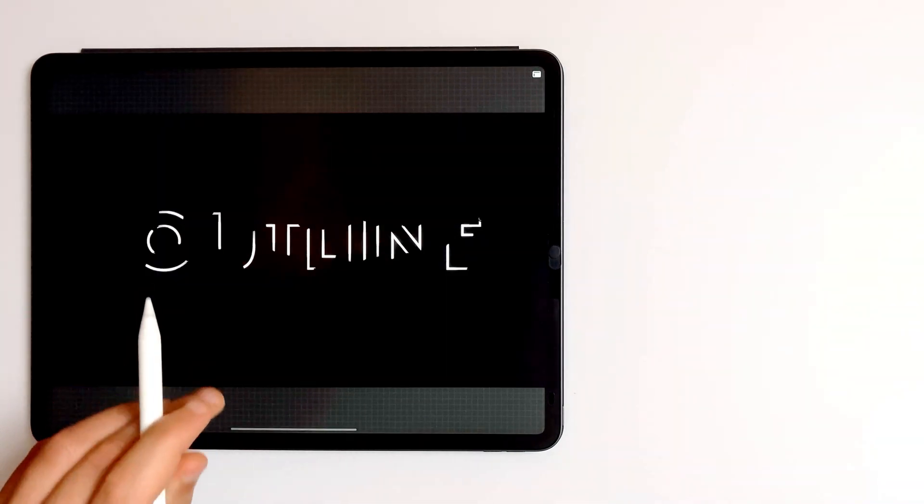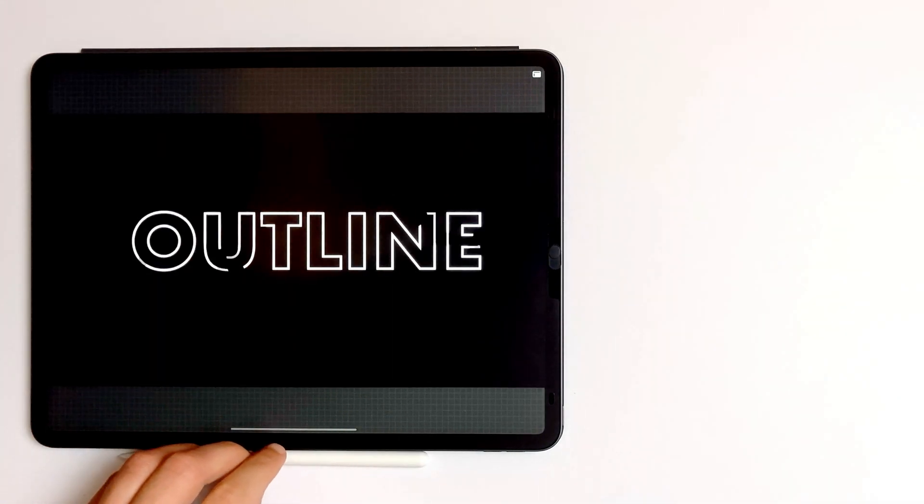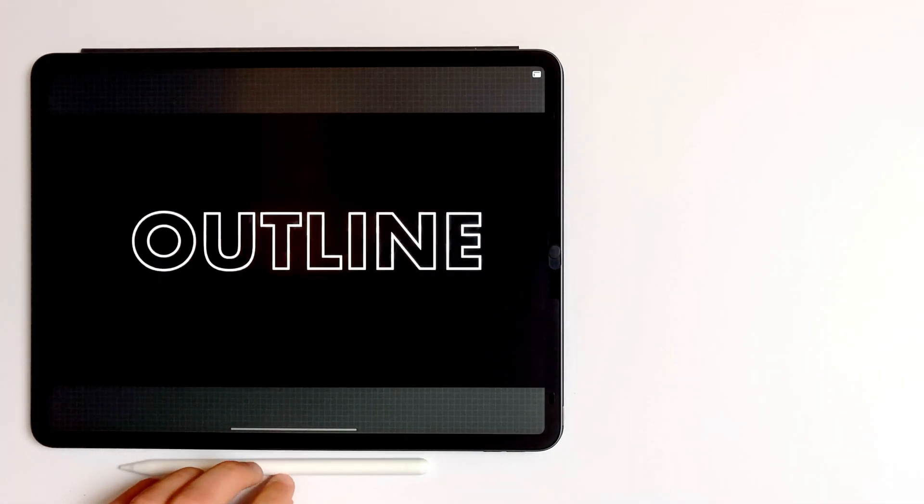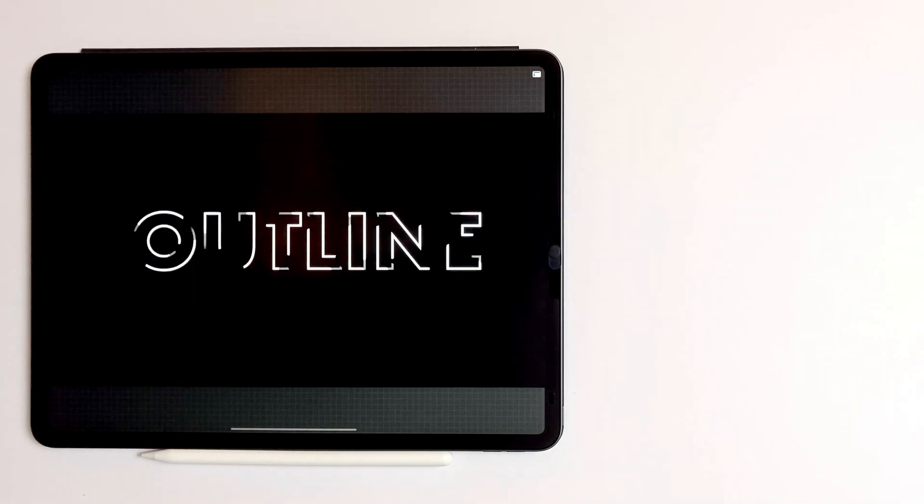If you want to get my Procreate file for this tutorial, you can grab it freely on my website. All the info are below this video.